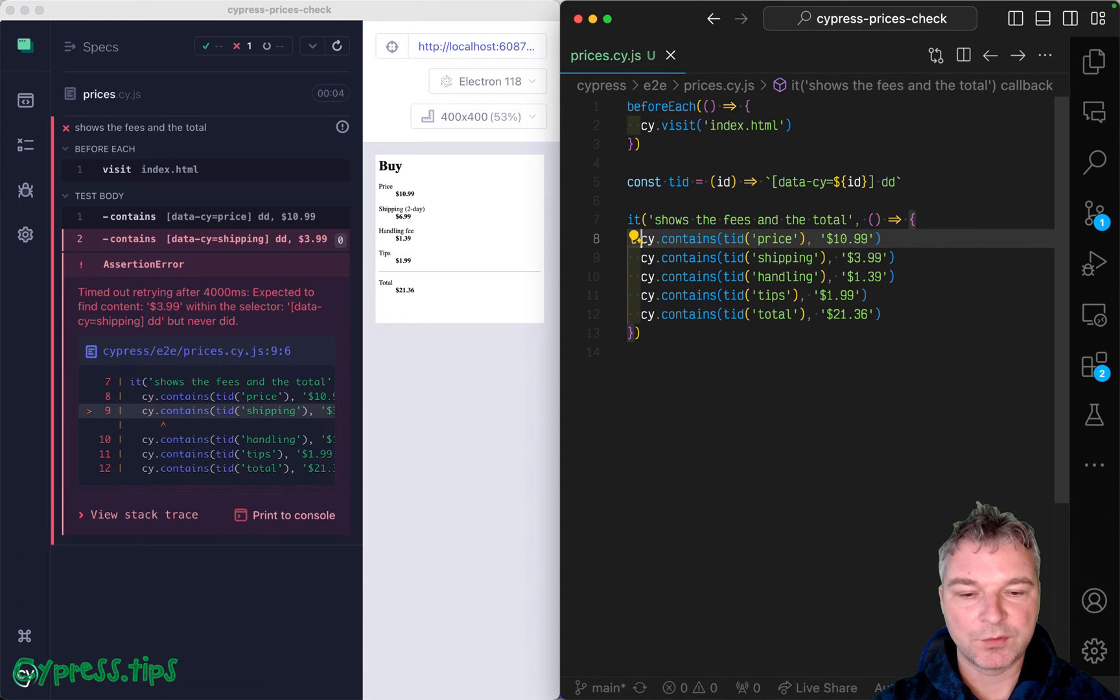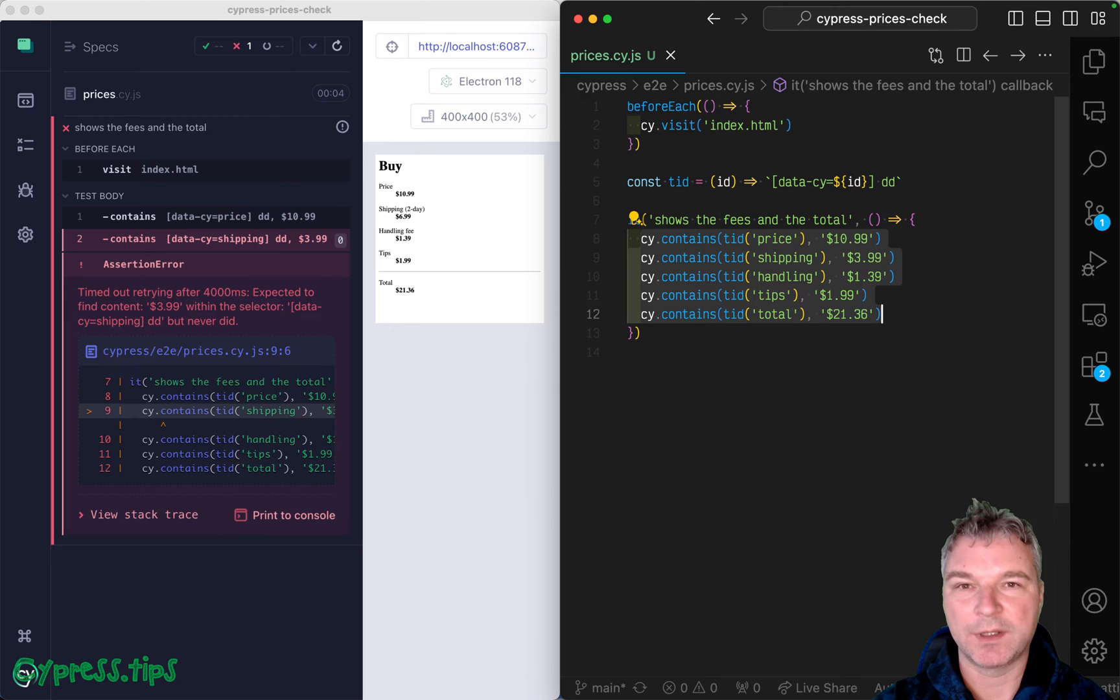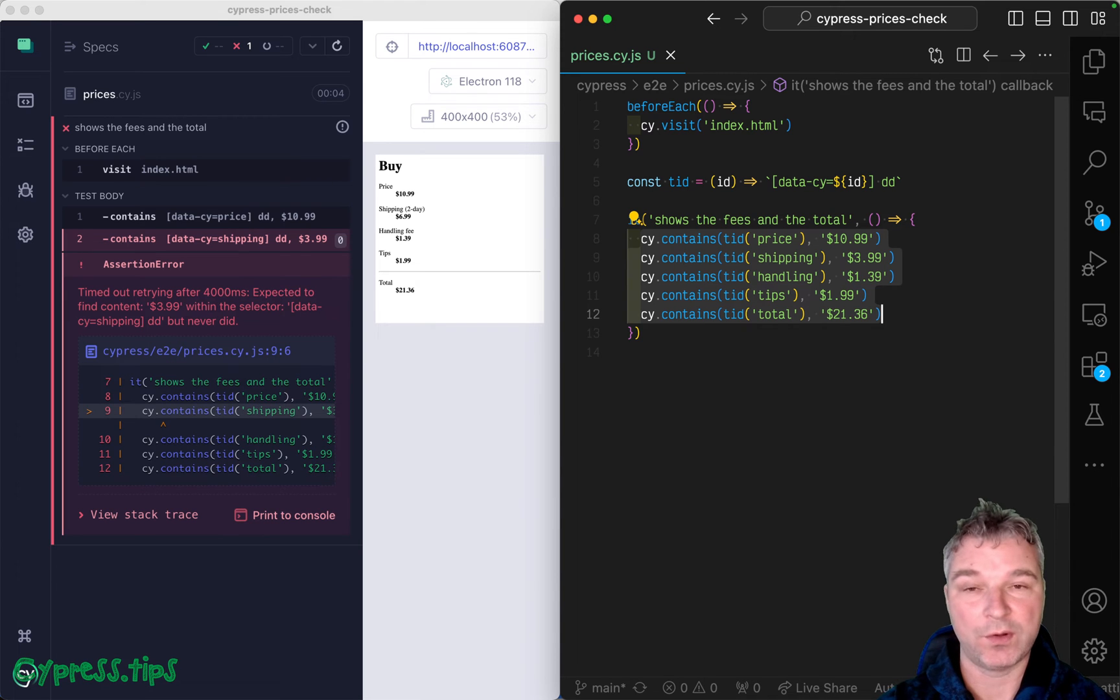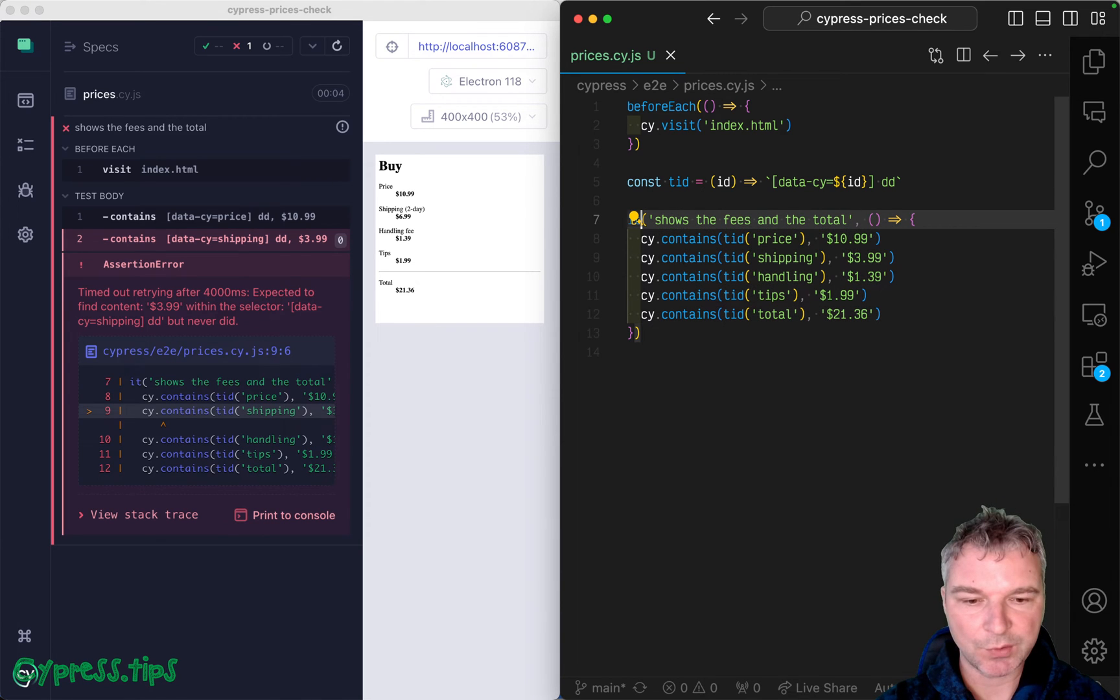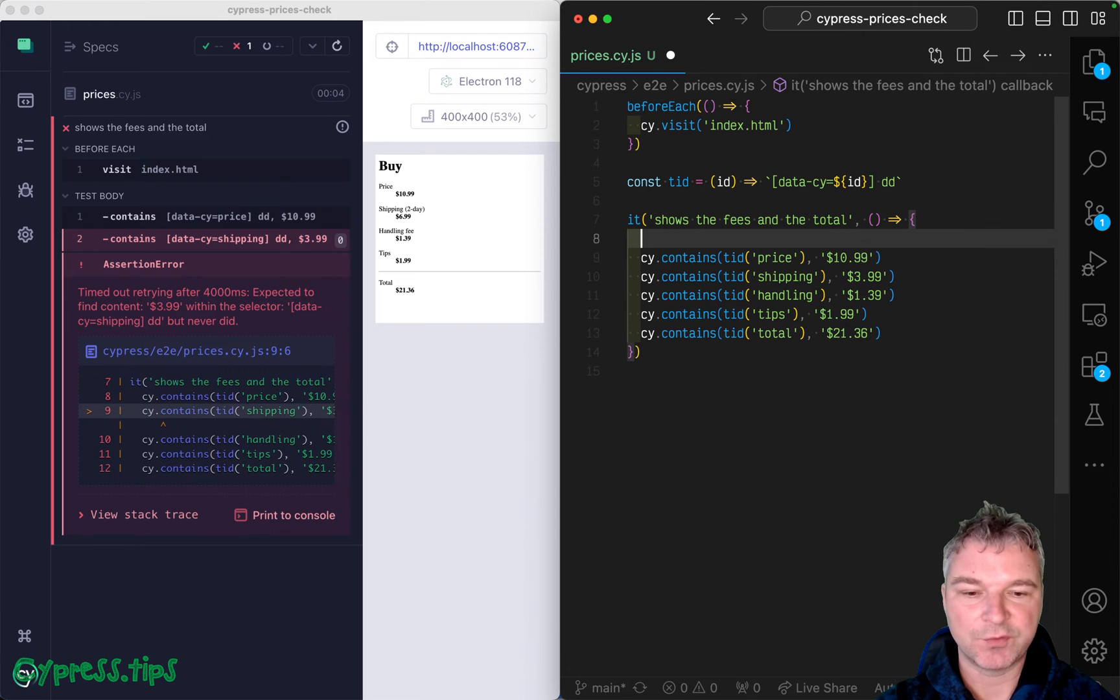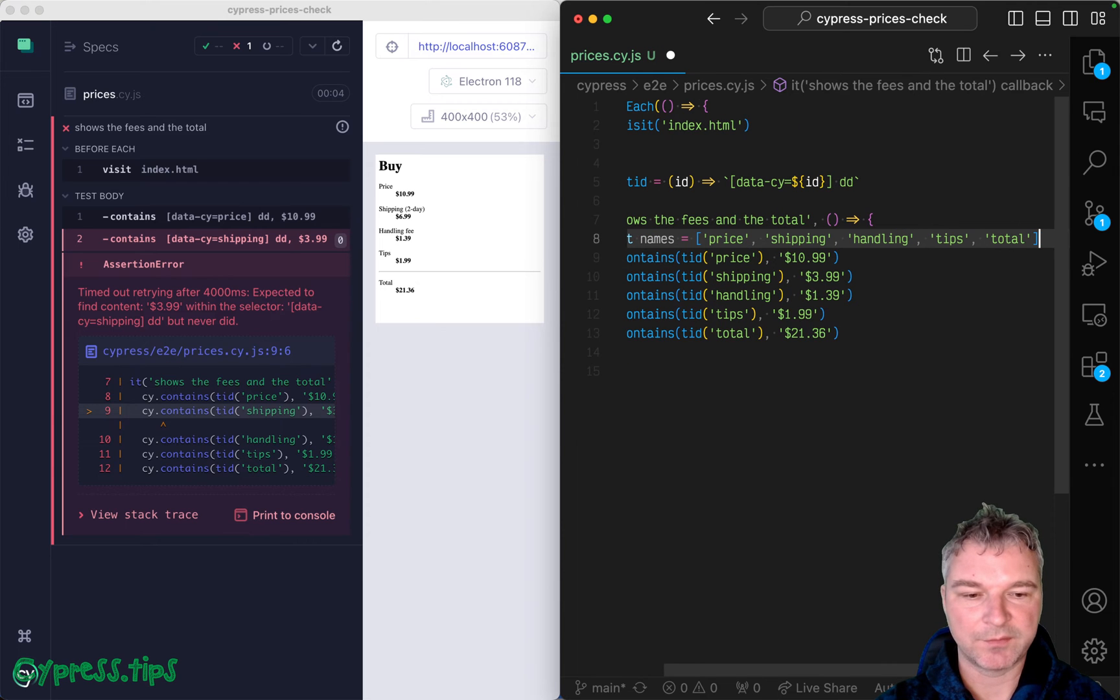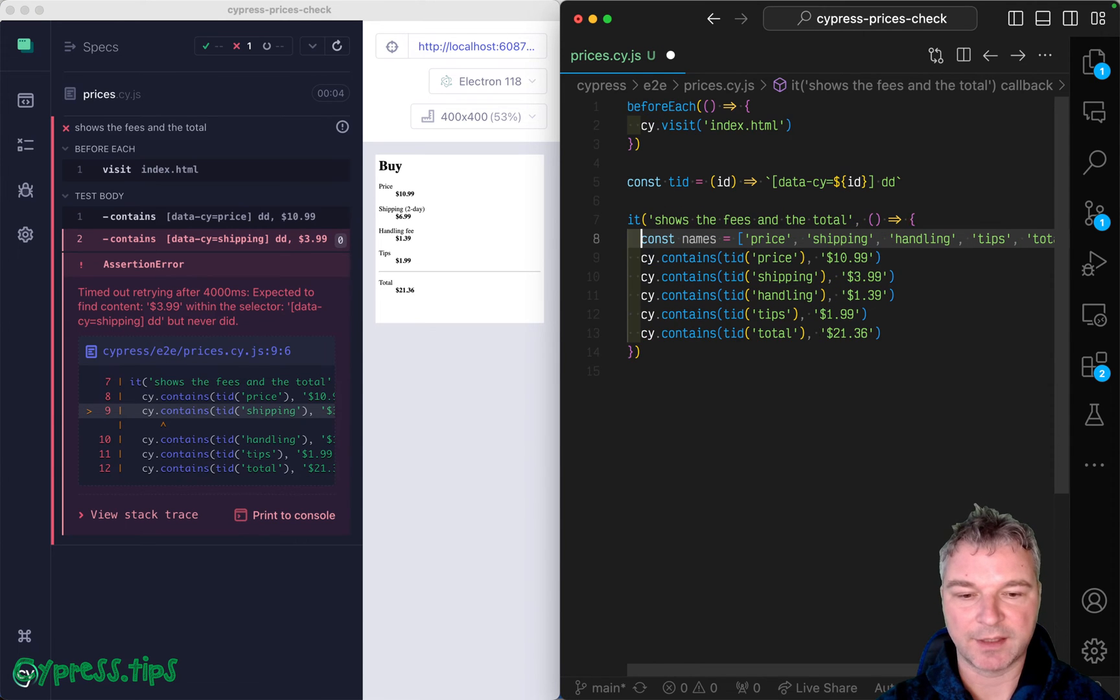We would like to grab all these values at once and validate them all at once and report all the incorrect values. So how could we do that? Well, we can start by just moving everything into an array. So I'll say names and all those values price, shipping, handling is there.